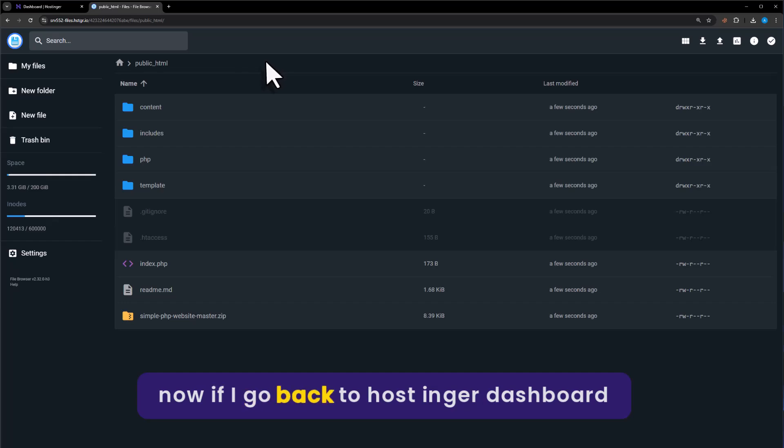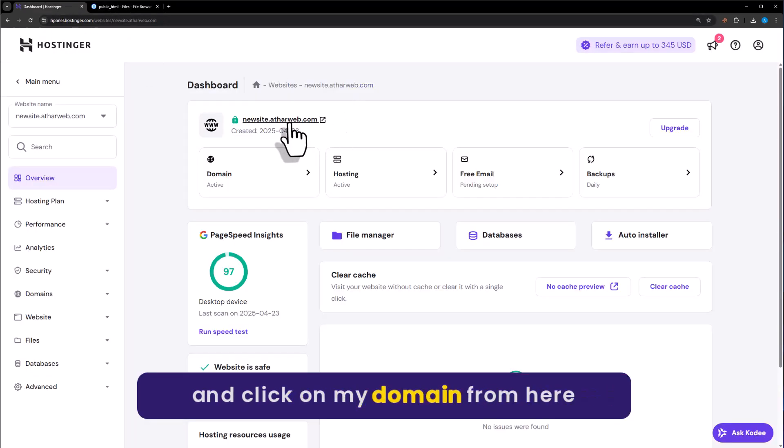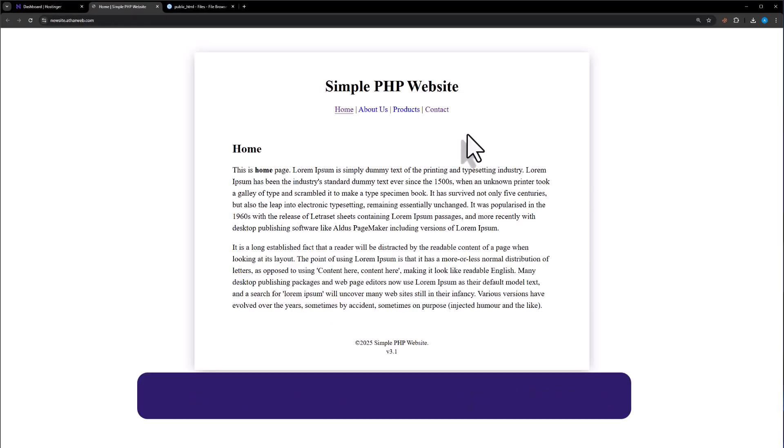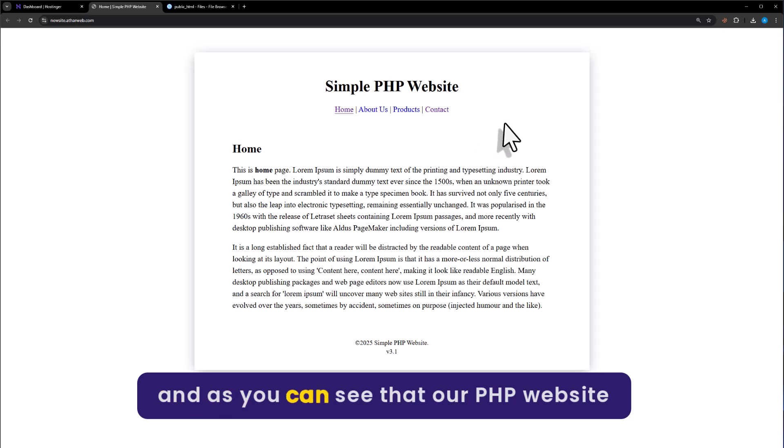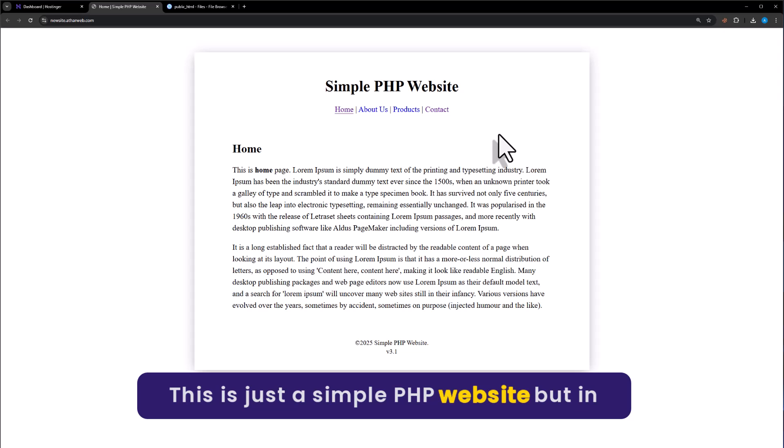Now, if I go back to Hostinger Dashboard and click on My Domain from here, you can see that our PHP website is now working. This is just a simple PHP website.